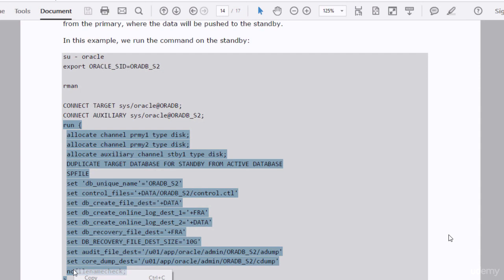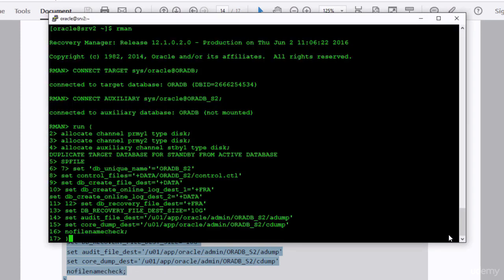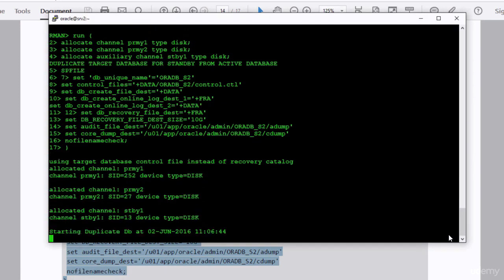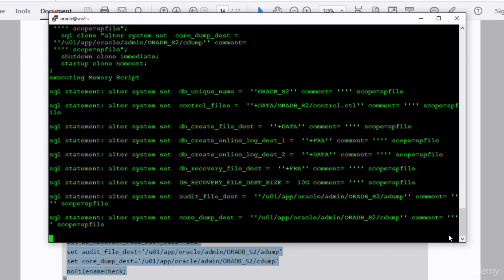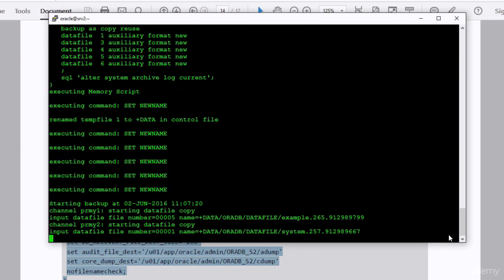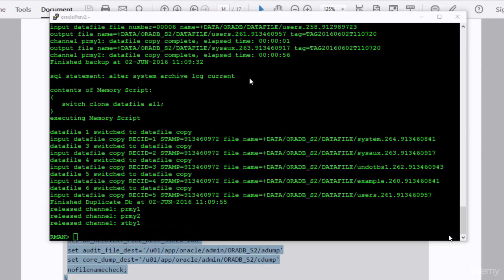This simple single command will do the job for you. It will create the database, create the sp-file, set the parameters, and make the database up and running. It will take some time to execute. Eventually you should see a success message, which means the database has been successfully created.